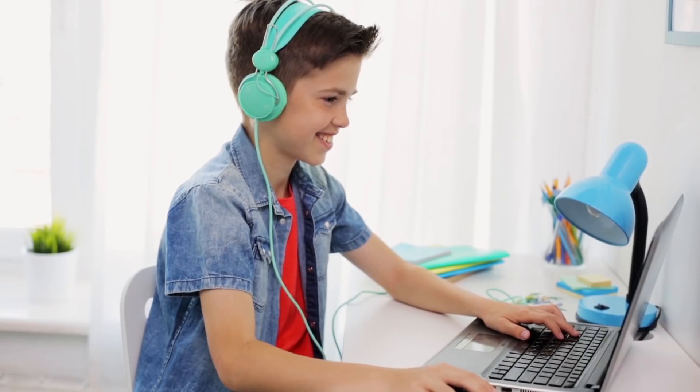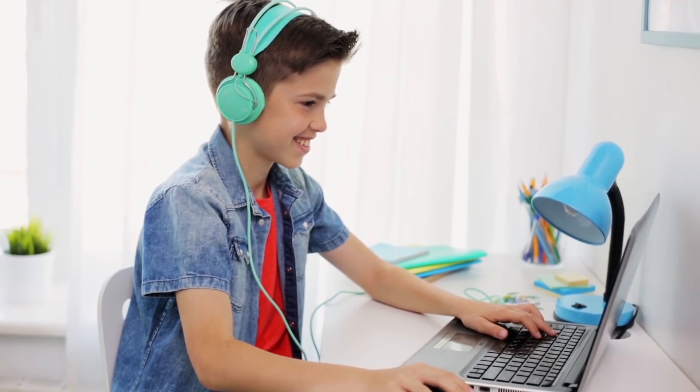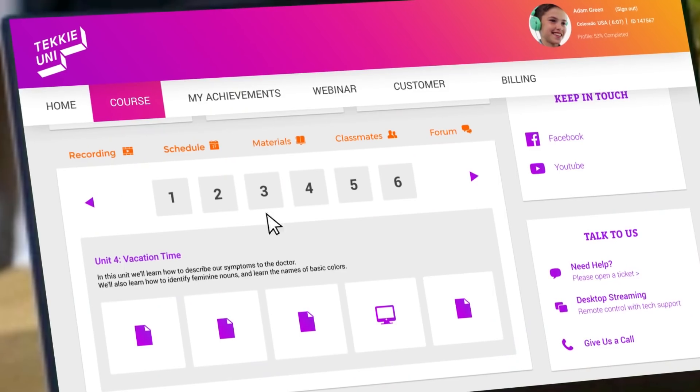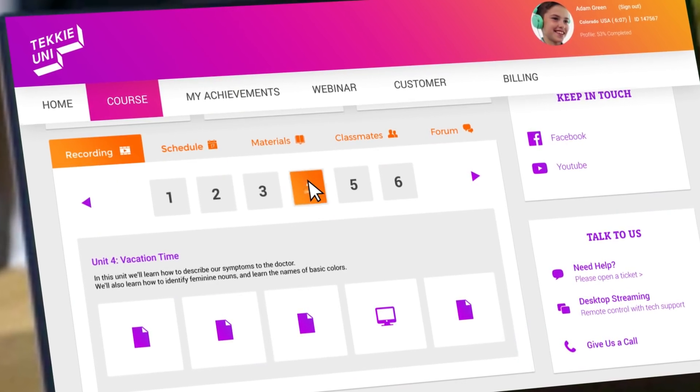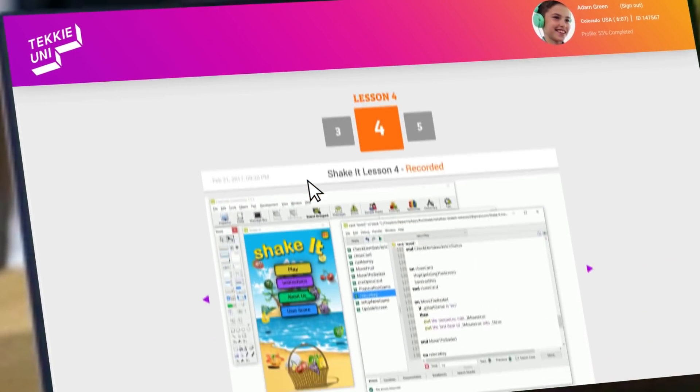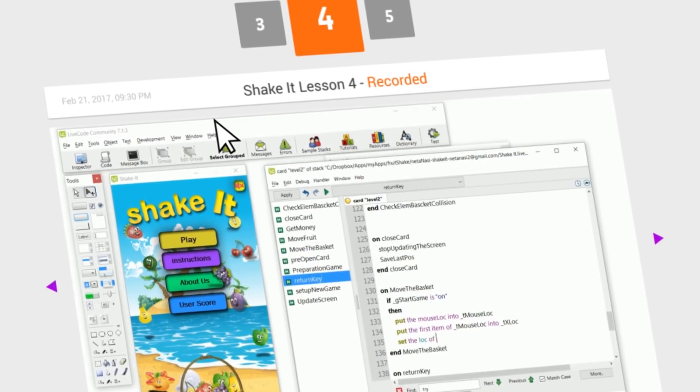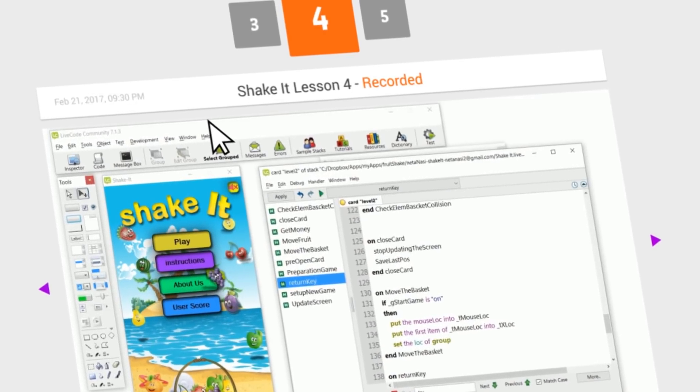In case a student missed a class or they just want to watch it again, we've thought about that too. That's why they always have access to their recorded classes, so they can watch them at any time.